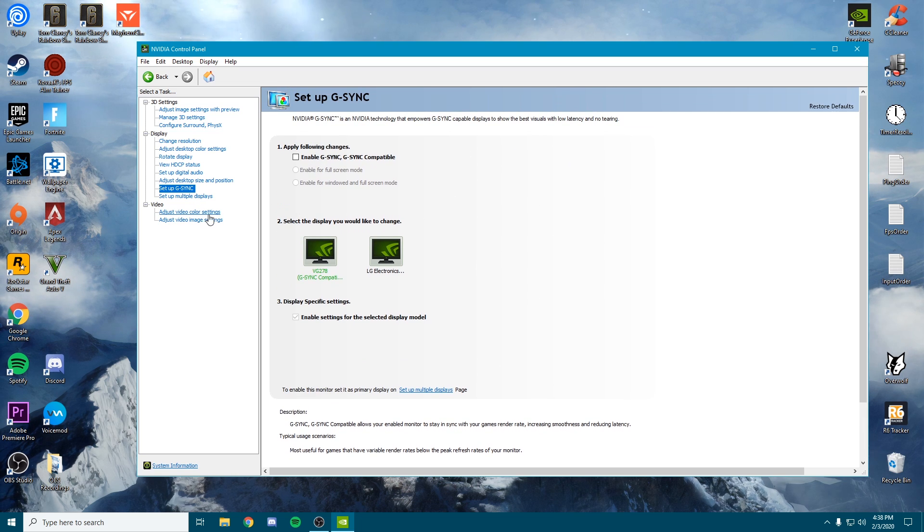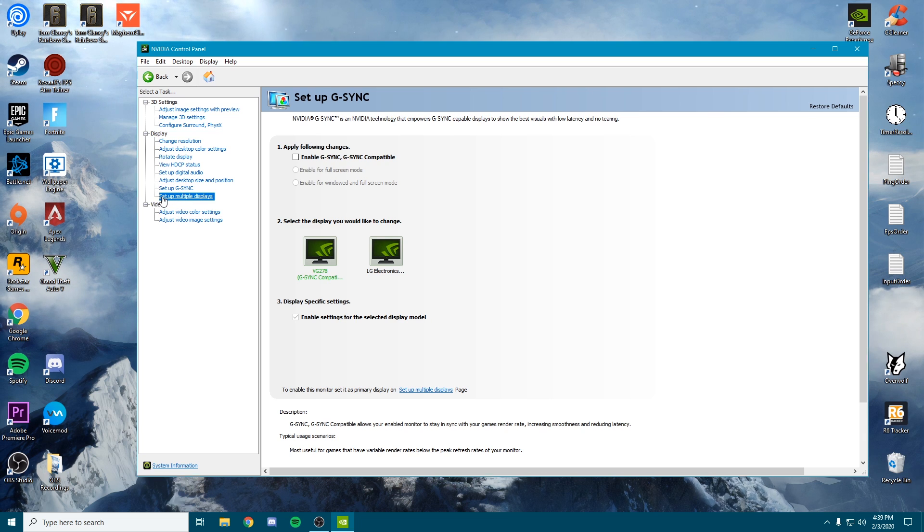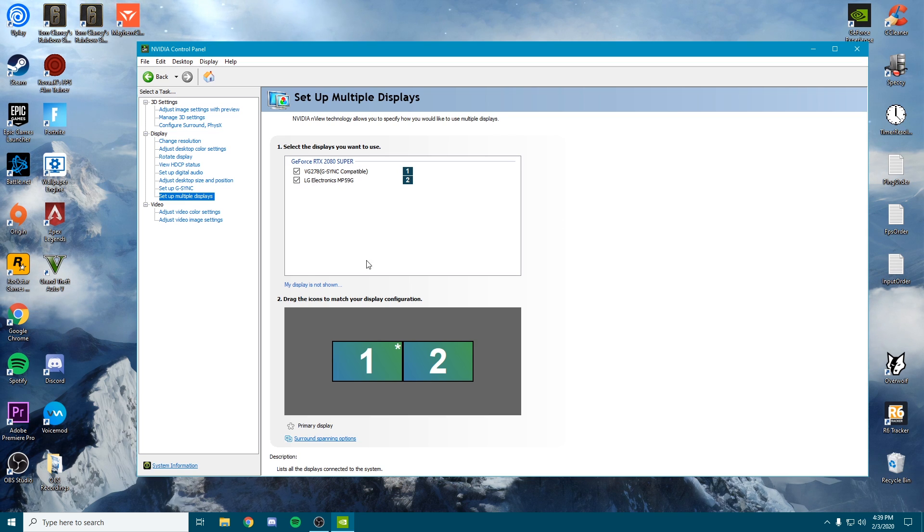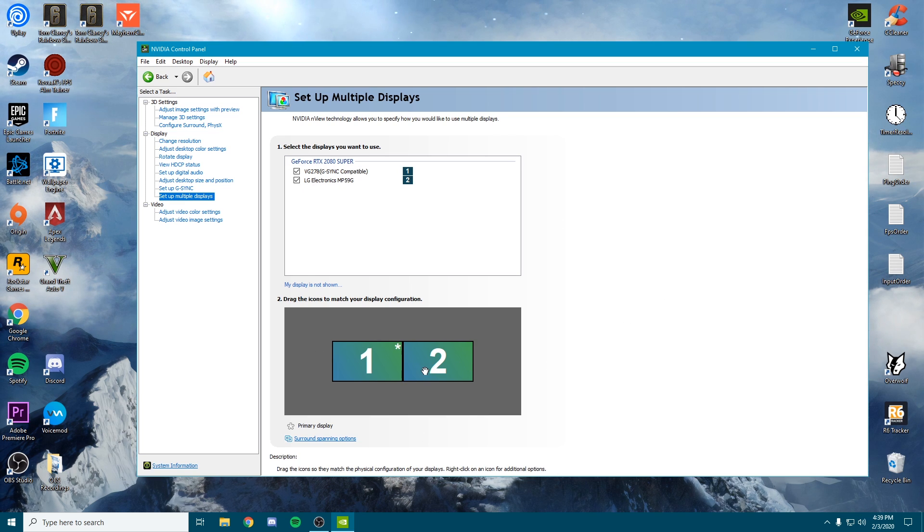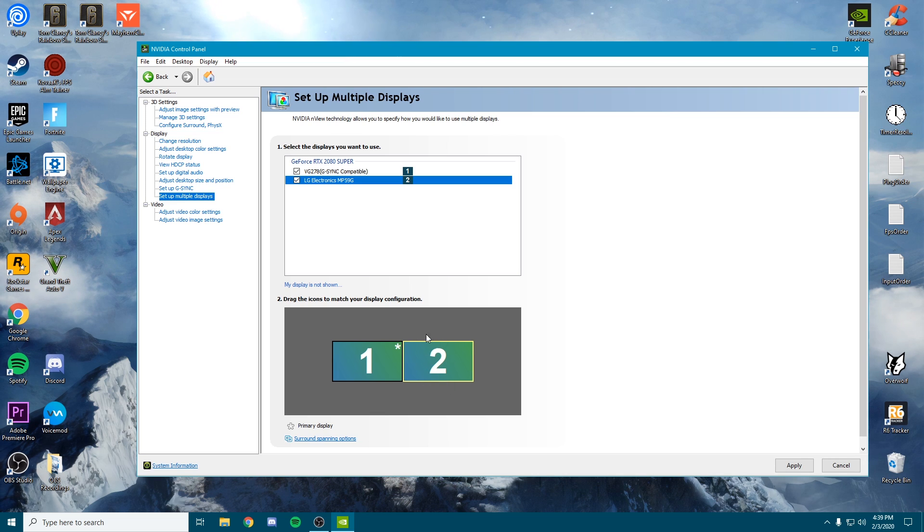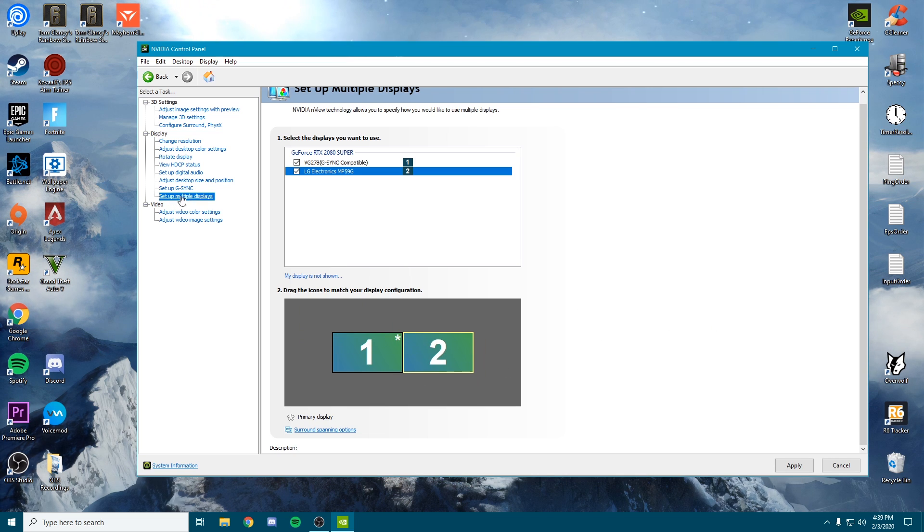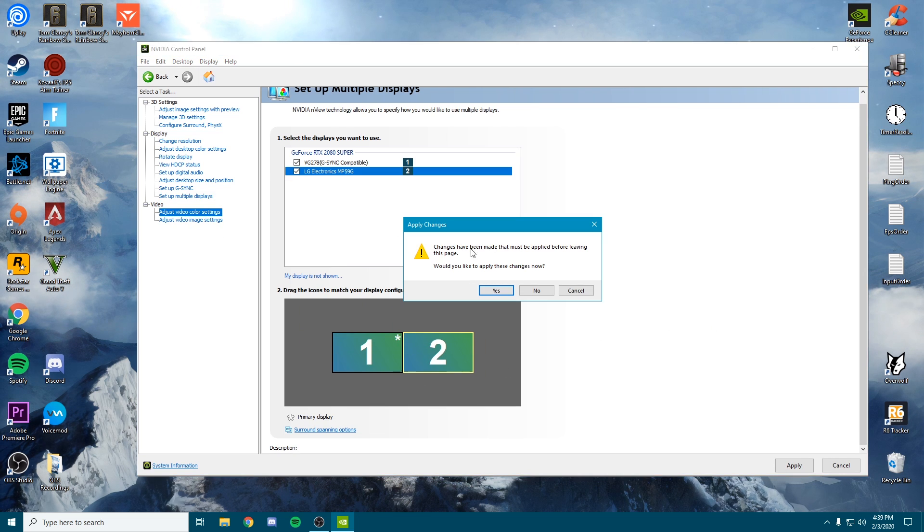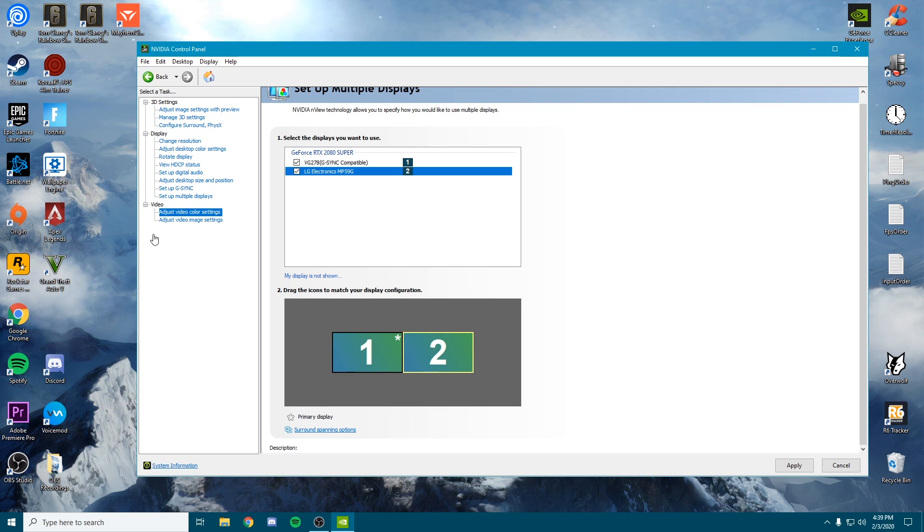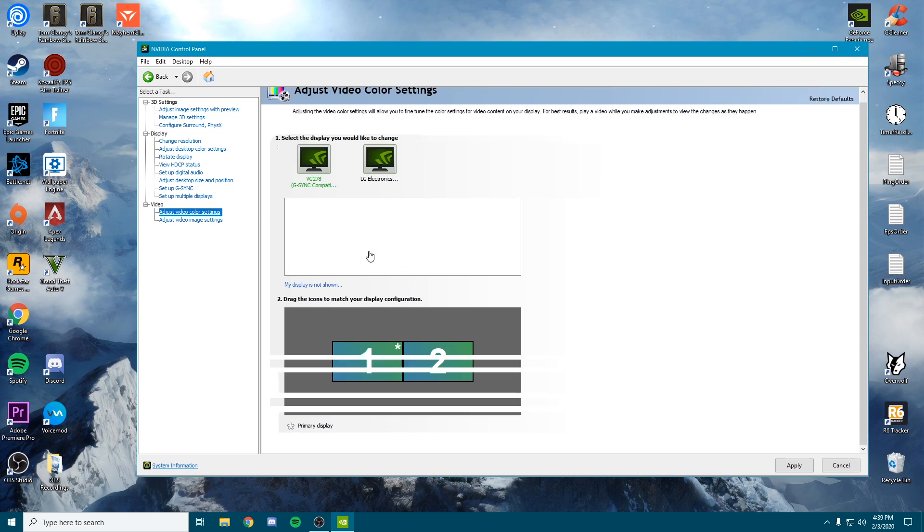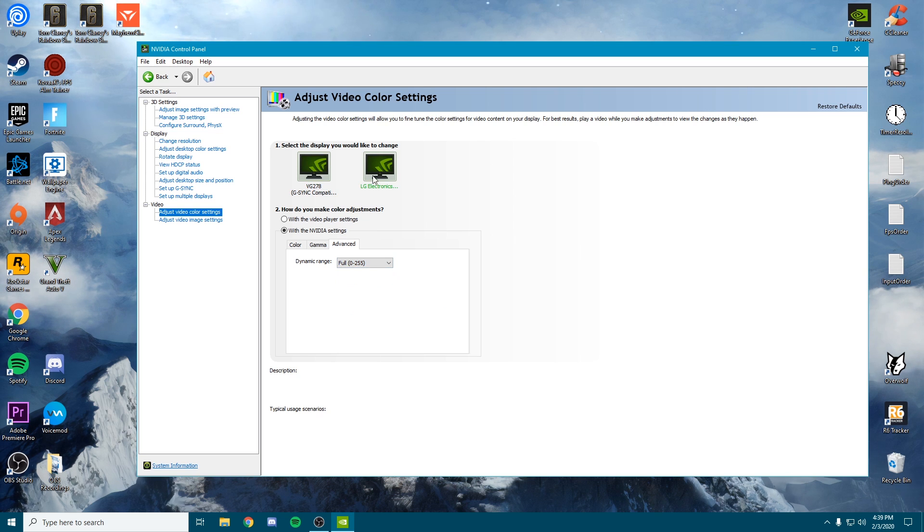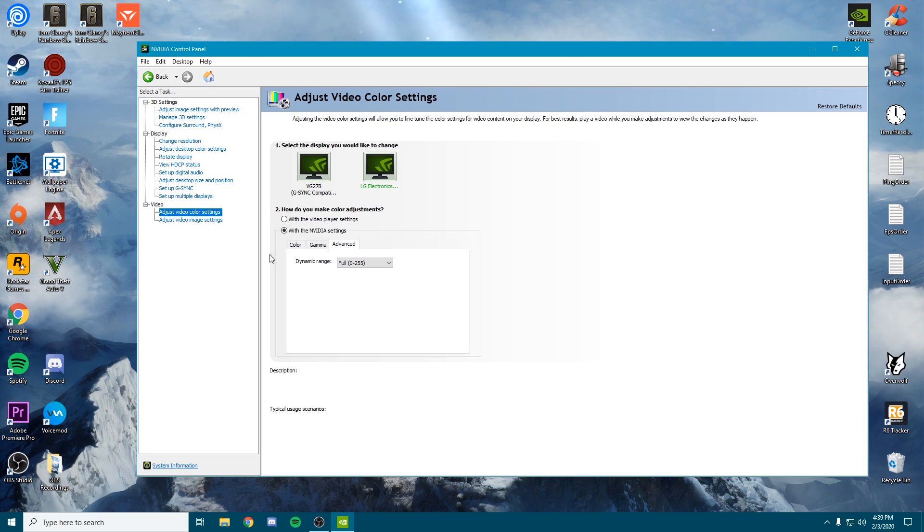We're going to skip down to the next tab—the setup multiple displays. From here, you're going to check all your monitors that you want to use, then arrange them how you'd like. For me, I have my second monitor on my right-hand side. I can move this to the left-hand side if I'd like. I'm just going to leave it right here for now. Then adjust video color settings—I'm going to go to the advanced tab. We're going to change this from limited to full for both of the monitors. This is going to give you a wider range of colors to use and make the game look a bit more vibrant. Go ahead and apply that.